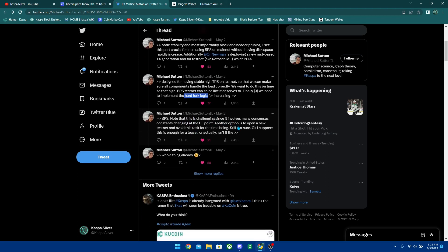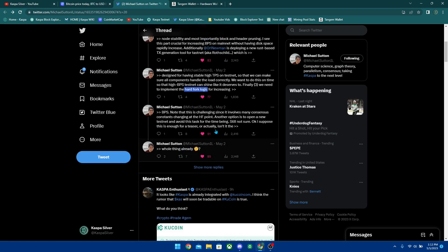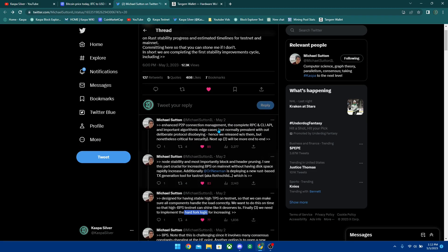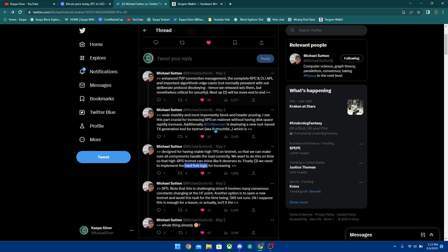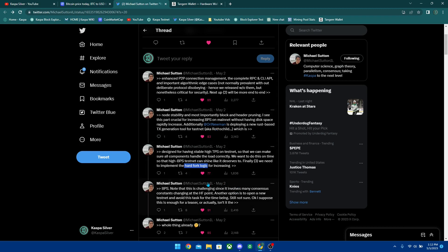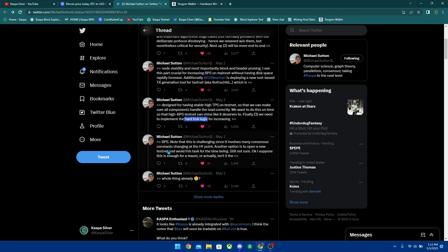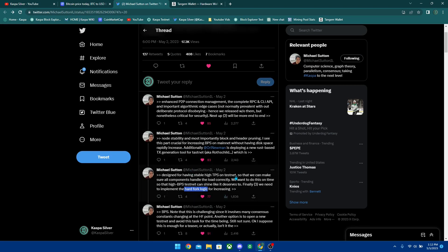Note that this is challenging since it involves many consensus constants changing at the hard fork point. Another option is to open a new testnet and avoid this task for the time being - still not sure. Basically gave us the whole entire thing there of what's going on with Rust. There's a lot of upgrades happening and it's working really really well. You could see that the blocks per second may need to be a separate test because it's a lot to work with and this is going to take time guys. This is not going to just happen overnight - be ready to be patient.